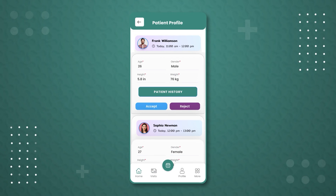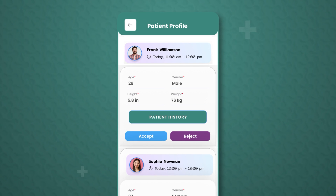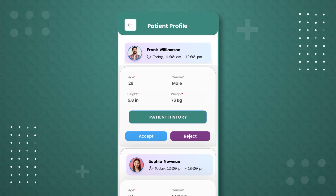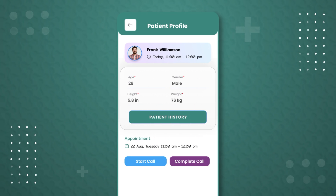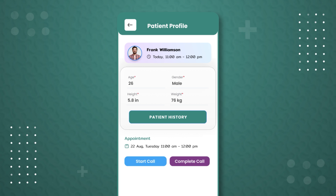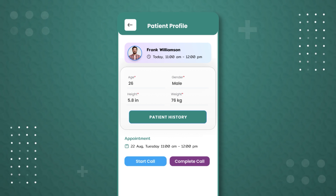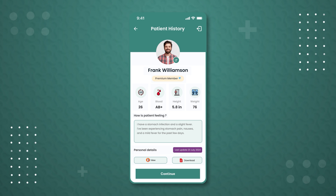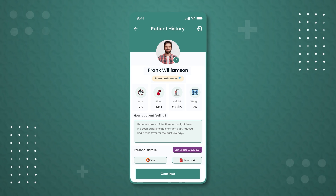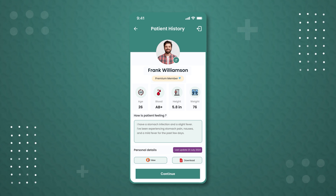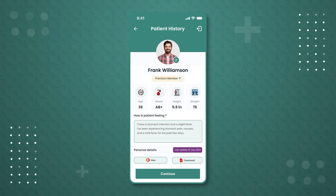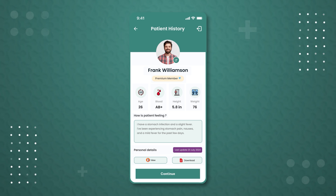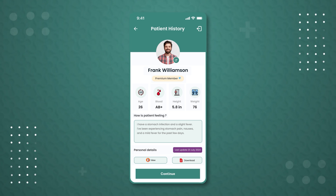We are now at the patient profile page. Here, we can see Frank Williamson's patient history, and Dr. Smith has the option to accept or reject the video call. Let's press the 'Accept' button. Before initiating the call, Dr. Smith decides to check Frank Williamson's patient history by clicking on the patient history button. Dr. Smith is now able to check Frank's patient history details, including a segment called 'How Is the Patient Feeling', which was updated by Frank himself. Dr. Smith can also check the personal details section of Frank by clicking the 'View' button.